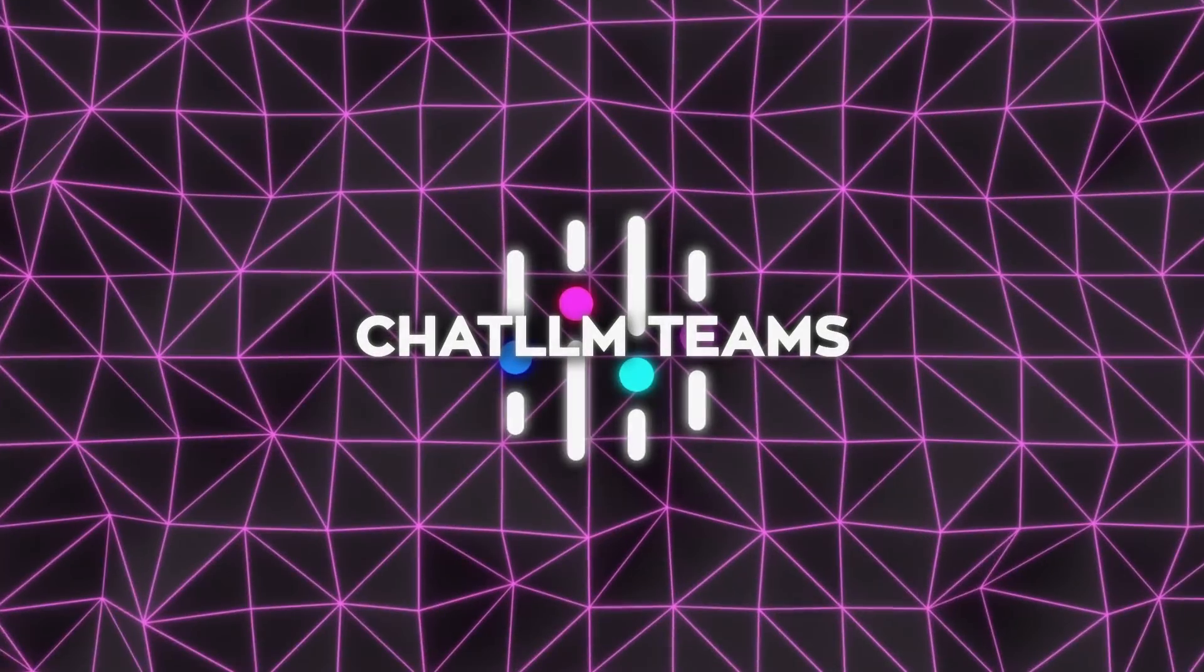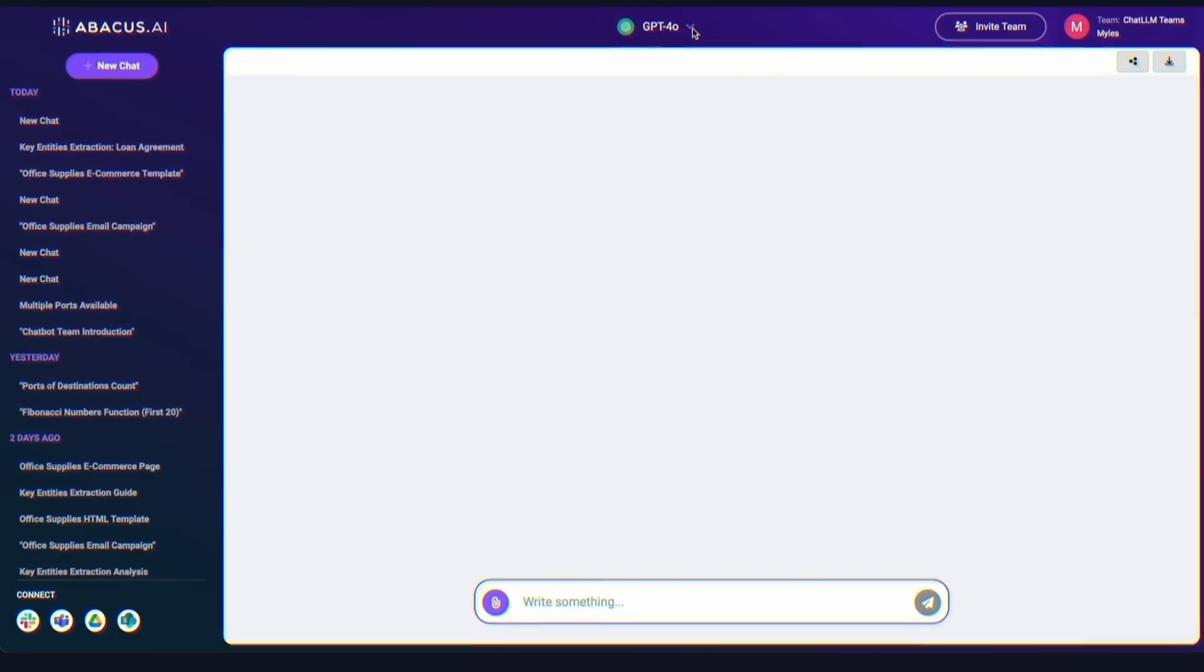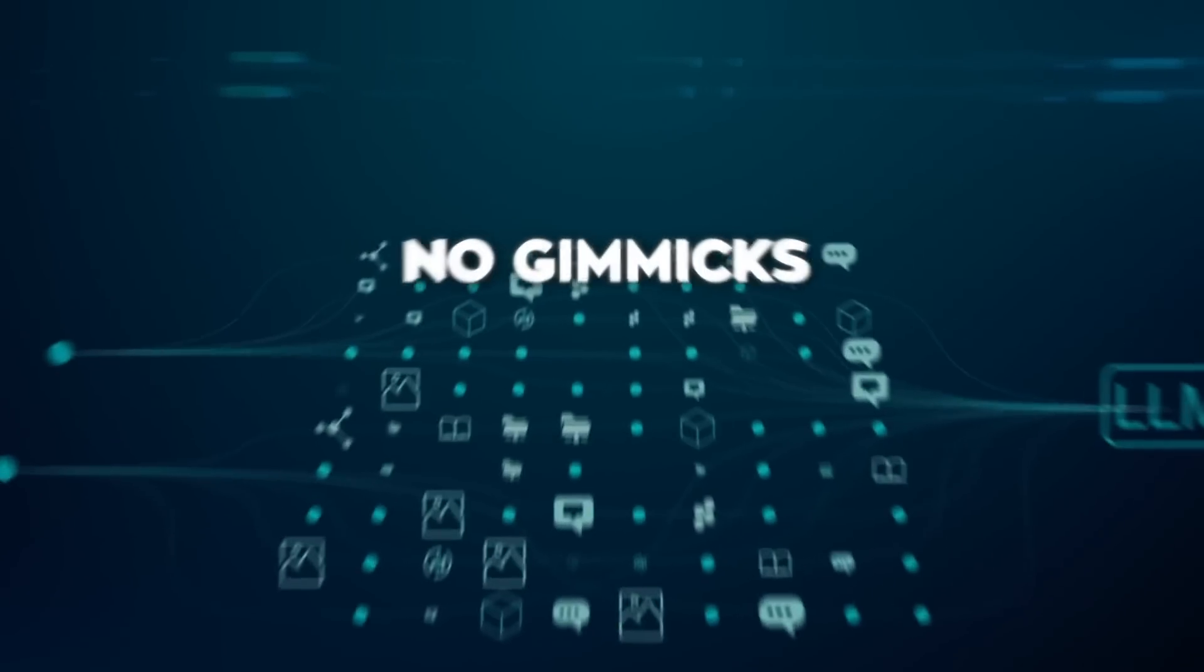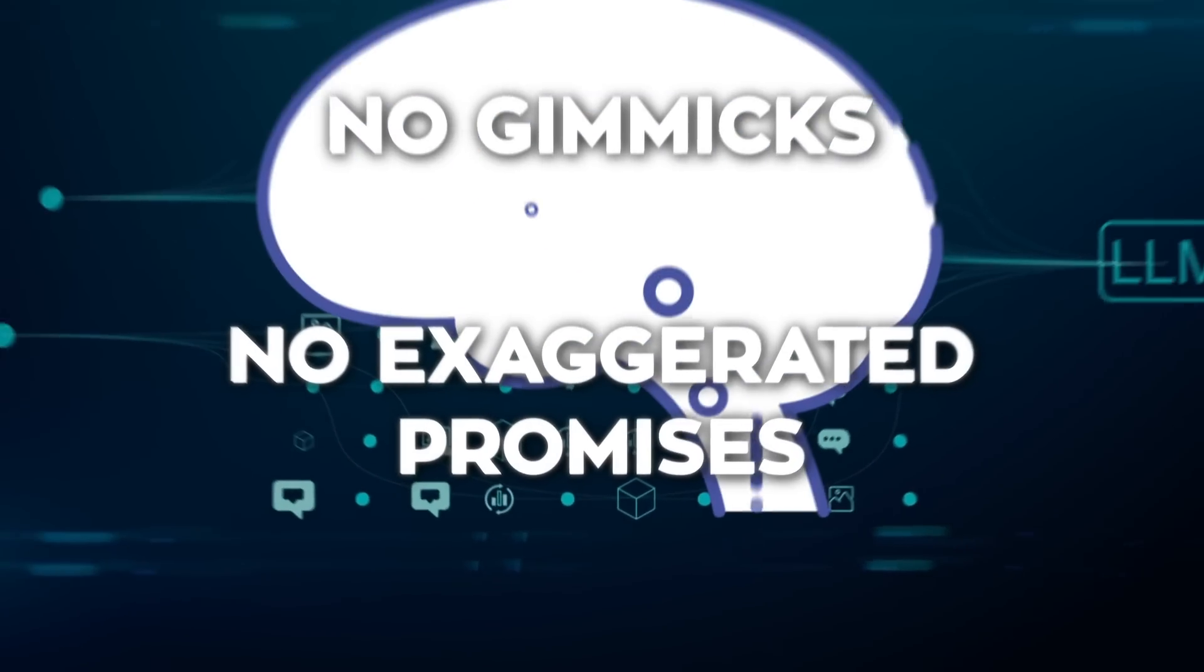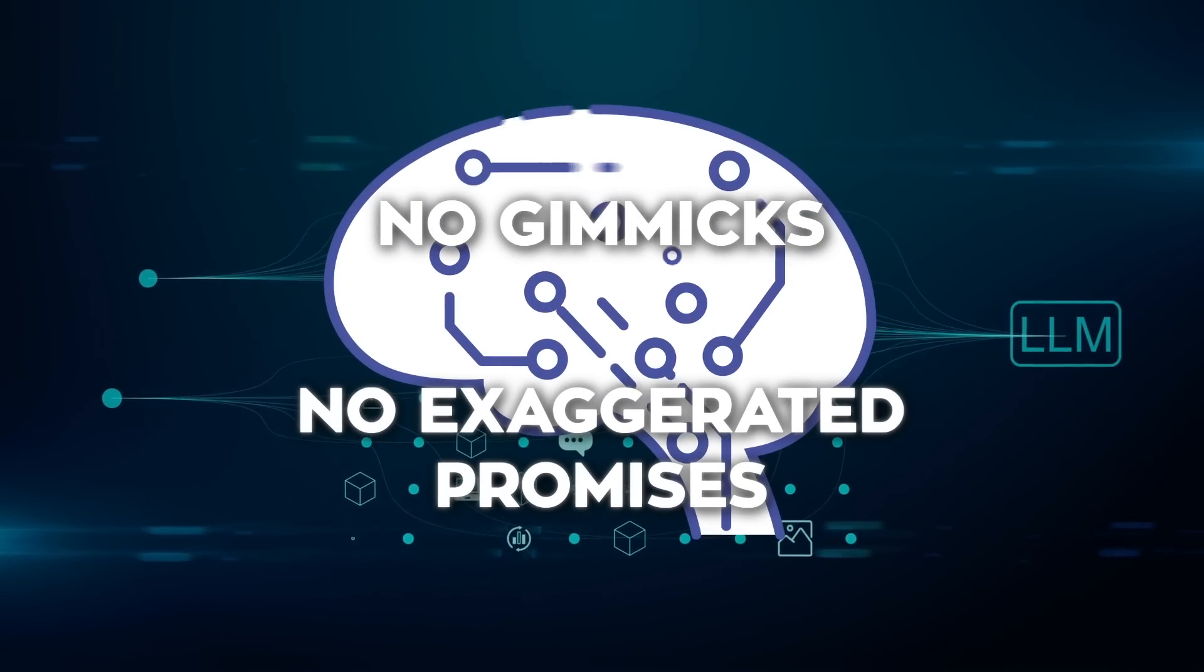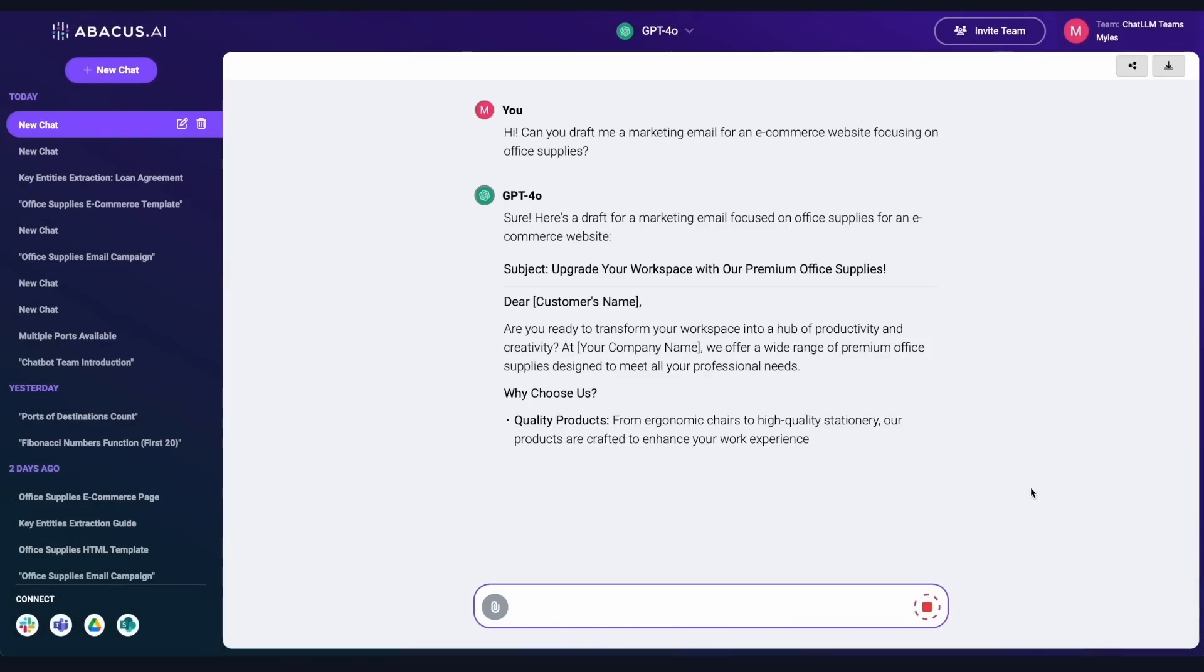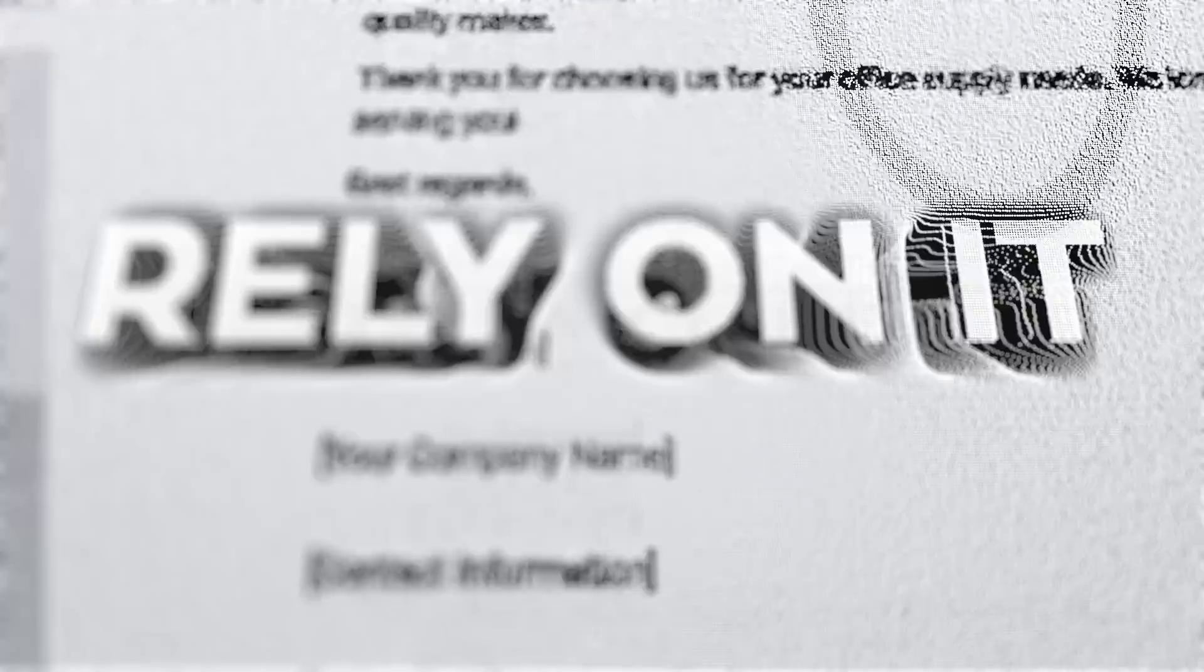ChatLLM Teams is a platform that brings everything you'd ever need from AI into one streamlined system. No gimmicks, no exaggerated promises, just solid tools that work. This is the kind of platform you don't just use, you rely on it.